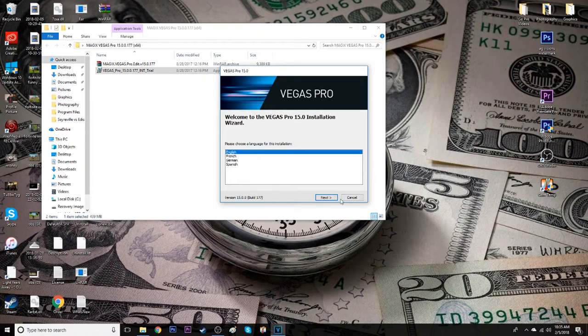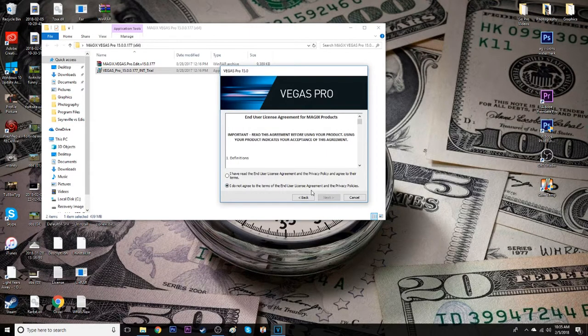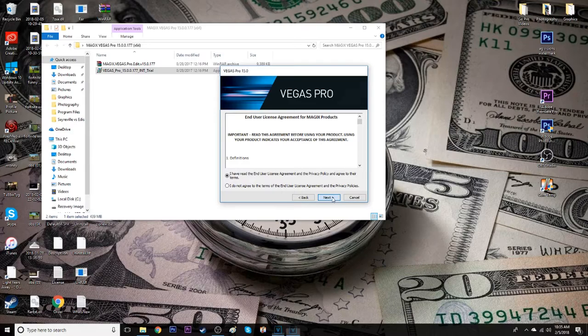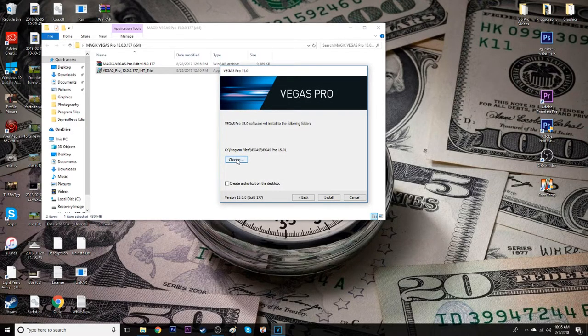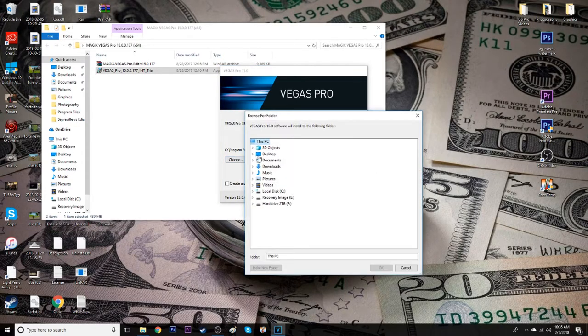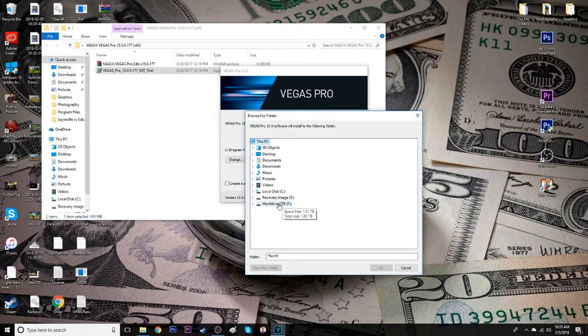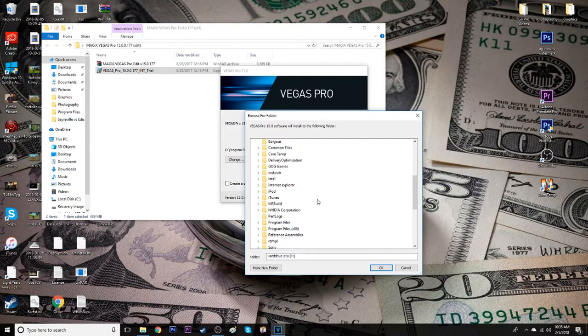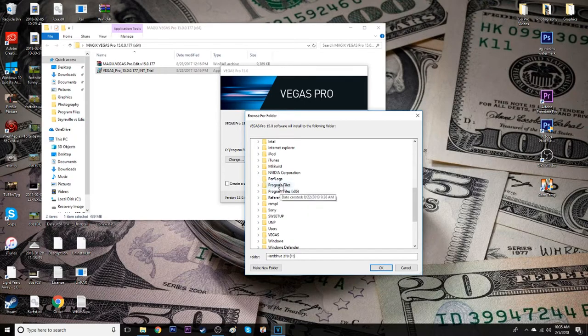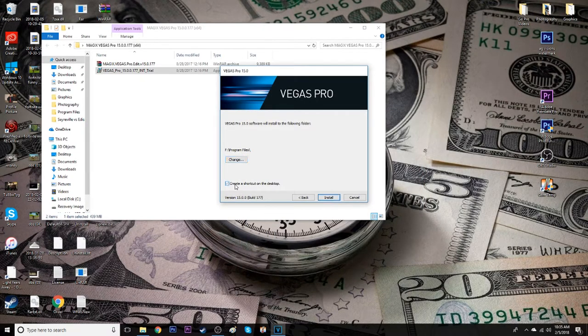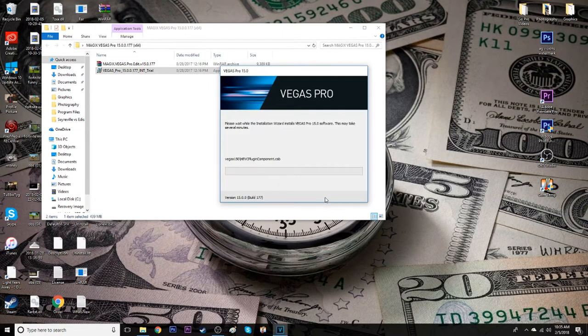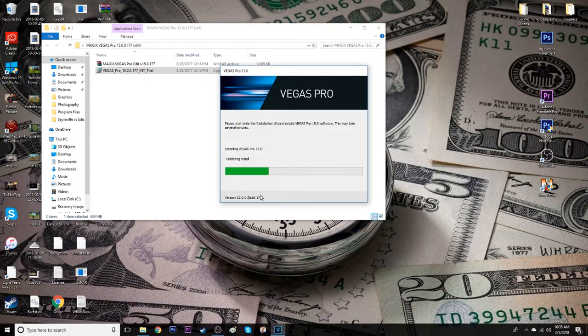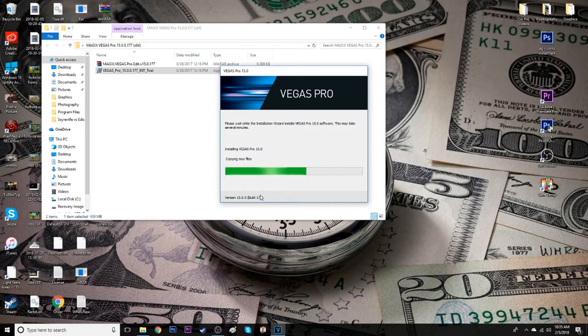Now there's going to be the installation wizard for Vegas 15. Obviously you want English, I don't know if you speak French, German or Spanish. I have agreed to the terms, yes, yes, yes. I'm going to change the file selection just because this is an SSD and I got to put it to my hard drive. So I'm going to do that and put it to my Program Files, hit OK. You're going to want to create a shortcut to the desktop just to make your life a lot easier and then you're going to want to hit install. You're going to wait for this install and then I'm going to show you guys the next part.